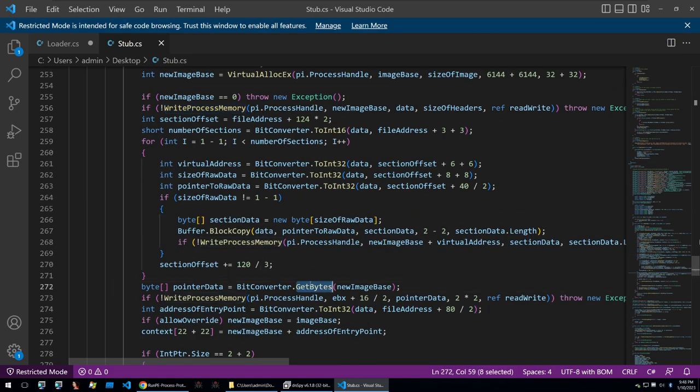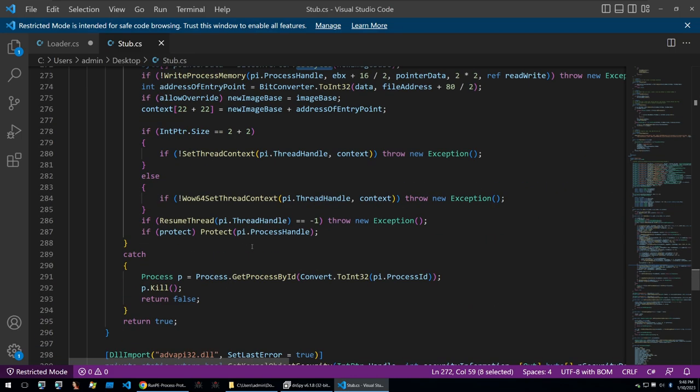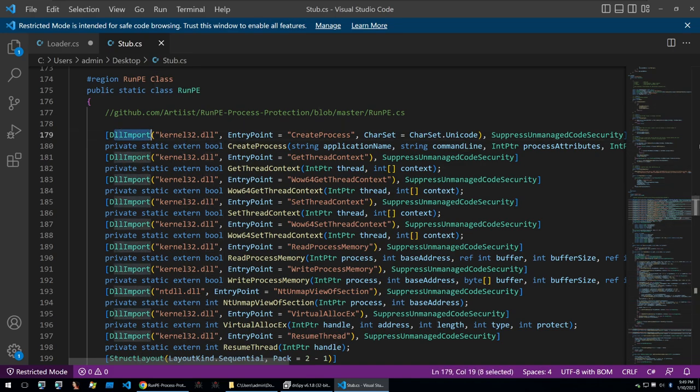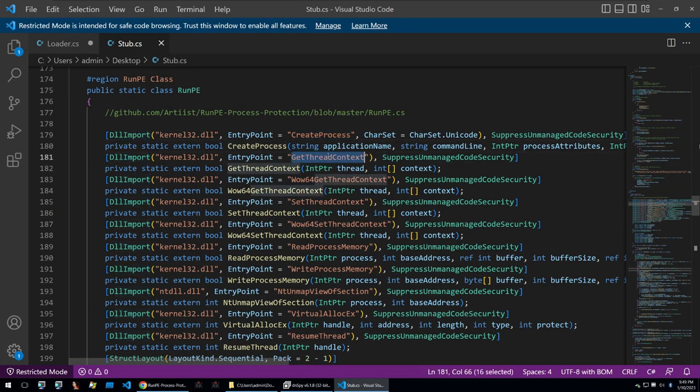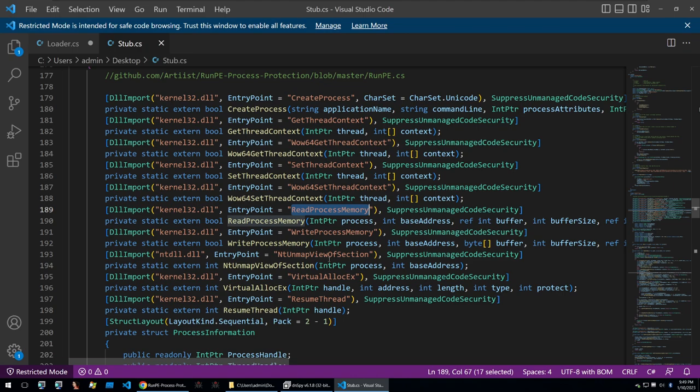It will get the bytes of the malware and these will be written into the process. We can see above all of the imports it does with the DLLs that are needed to call these windows functions such as create process and get thread context and so on and so forth.